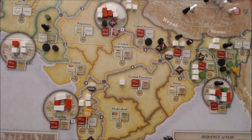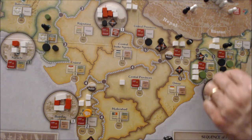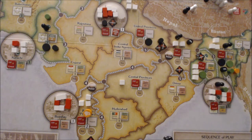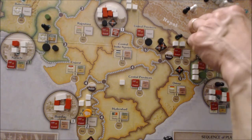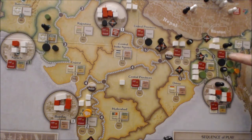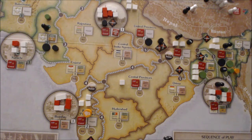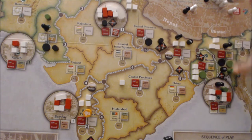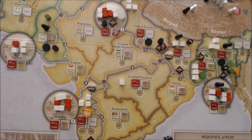They continue and move to East Bengal. Same principle: they reveal a revolutionary, place unrest, and shift opposition from active opposition to passive opposition. Both the Muslim League and Congress lose two points, and the revolutionaries gain another two points because this is now an unrest state. Roll again — they continue.